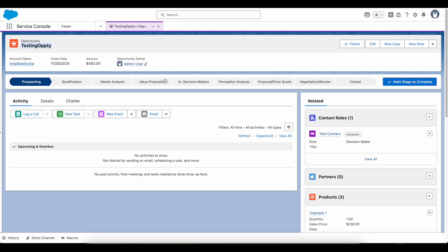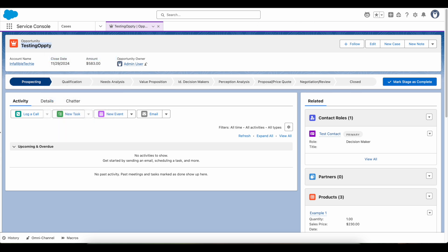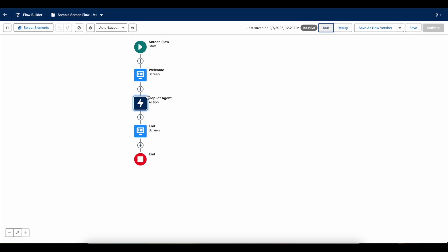Let's debug this, or we can run the flow. This is the sample opportunity in my org. I'm going to give the name of the opportunity. Now it will invoke the Agentforce agent, get the response, and then it will display it on the end screen.